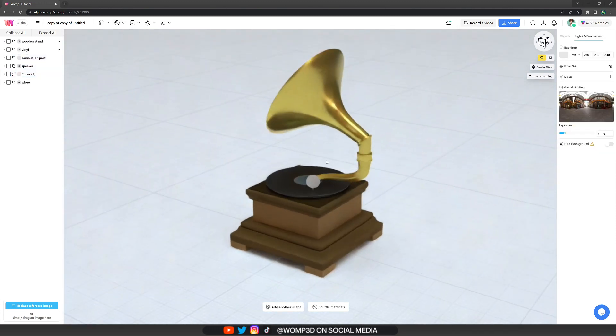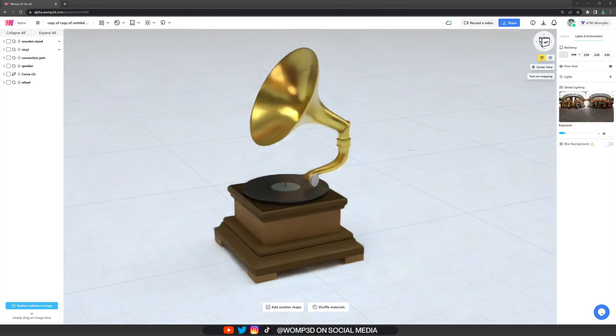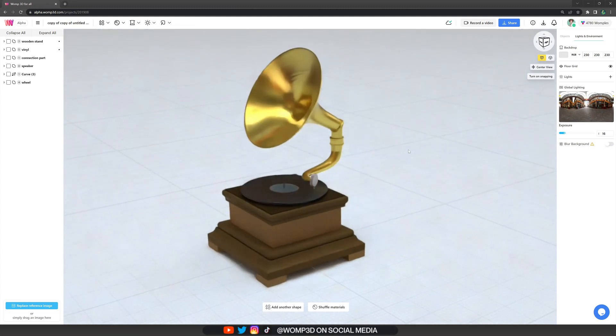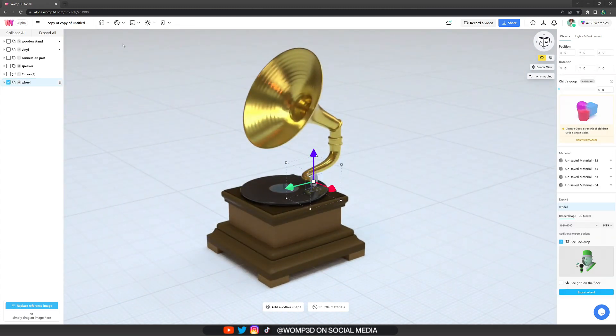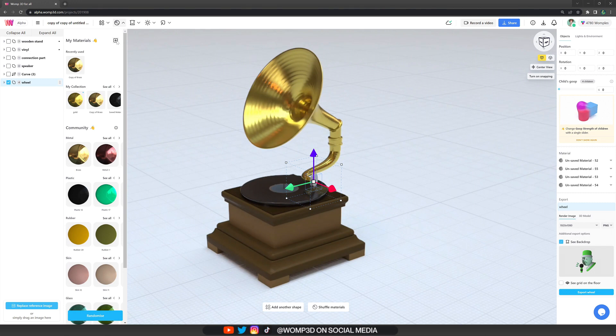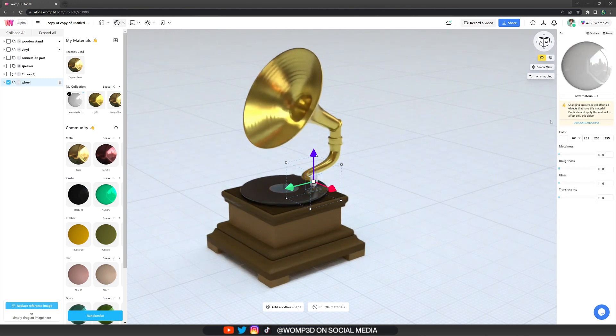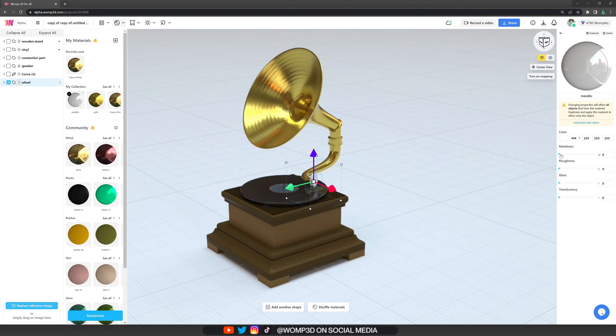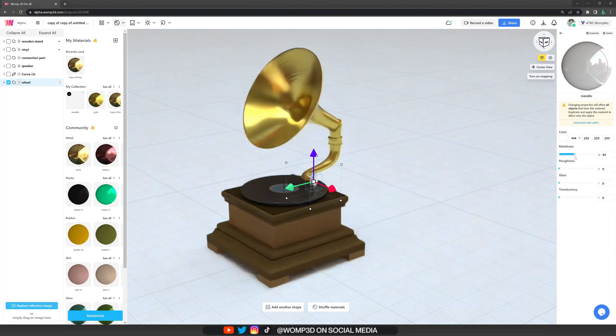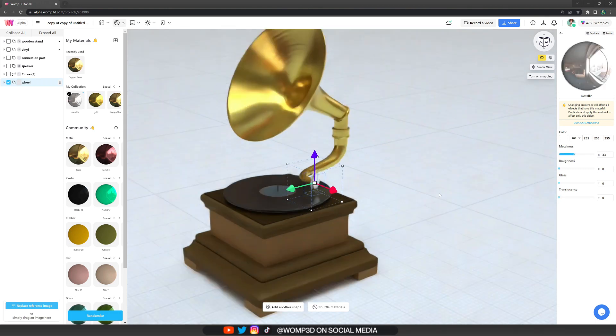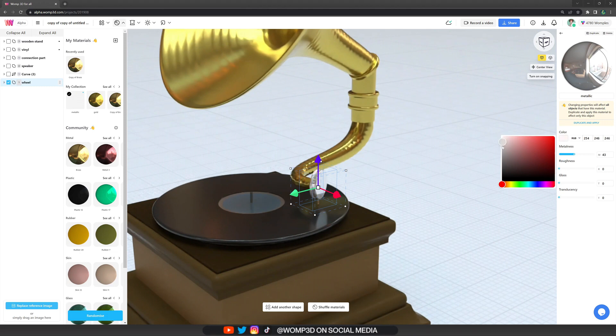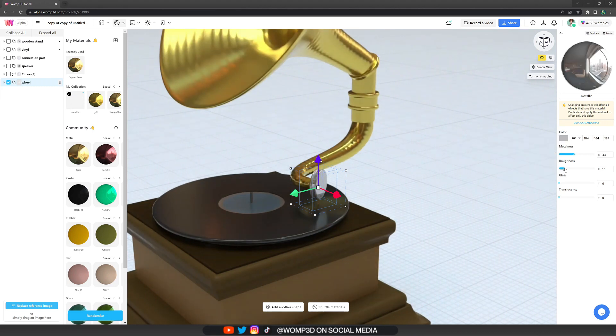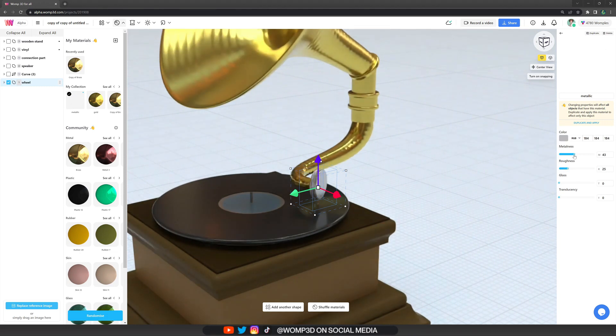And yeah, then we can also select the middle part that we made for the connection part and choose different color for that same as the wheel. The cool thing is once you created and saved those materials, you can apply it to anything that you want really. So play around with that, change the color, change the metalness, roughness and yeah, just play around. It's really fun.